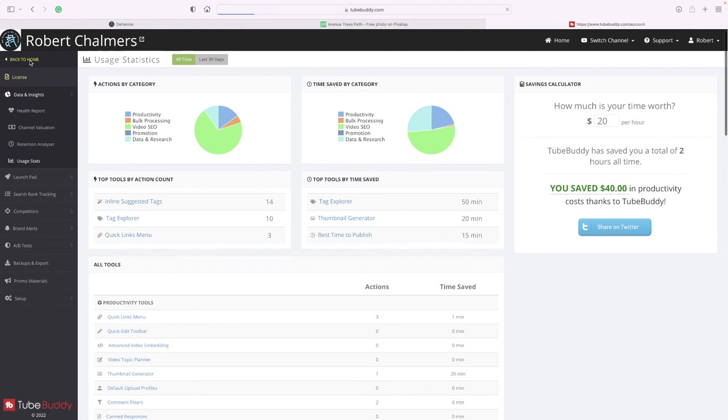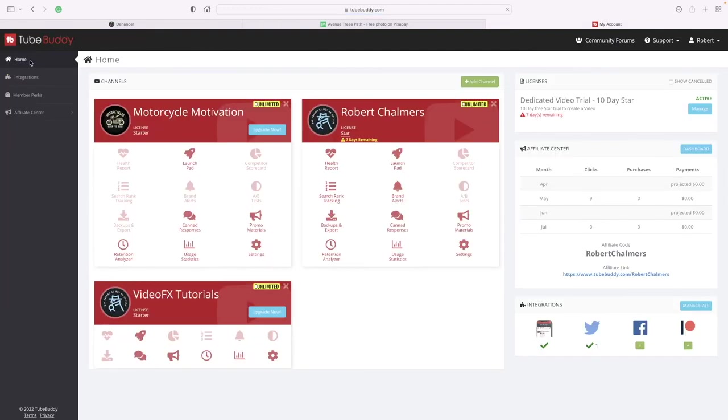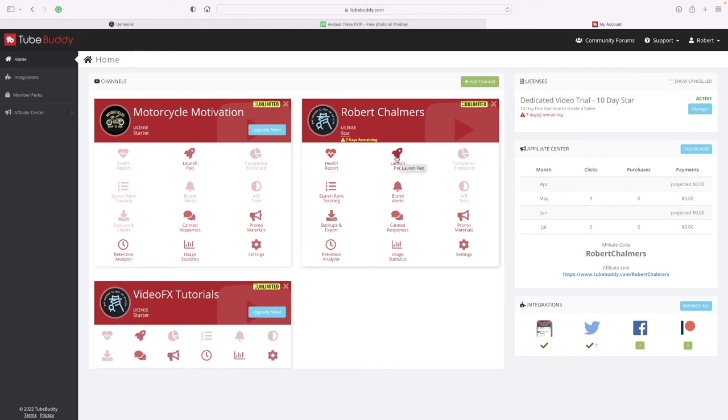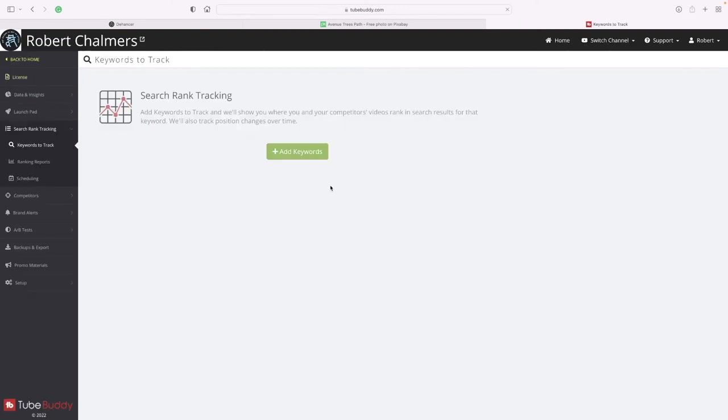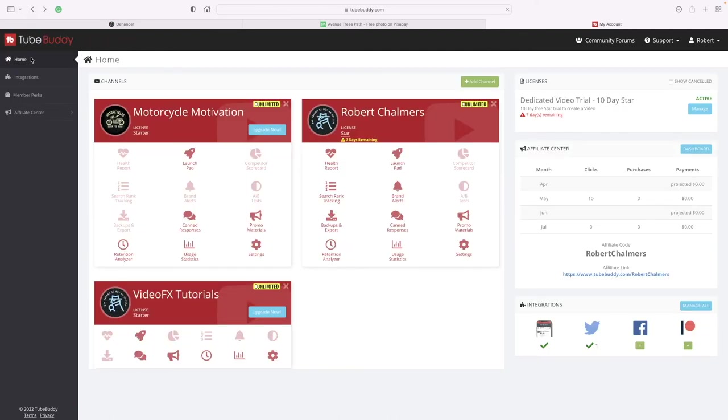There is so much on here that you could spend quite a long time working through this and showing you how everything works. So we've looked at Health Report, Launch Pad, Search Rank Tracking - so you look for keywords. Back home, there we go.